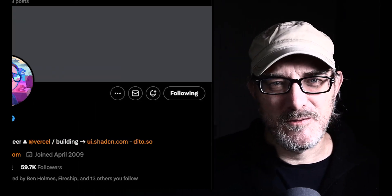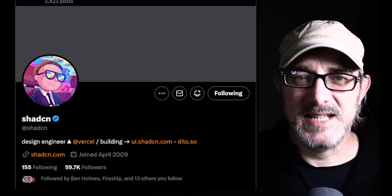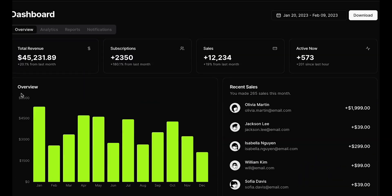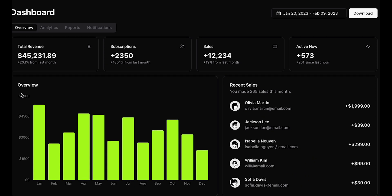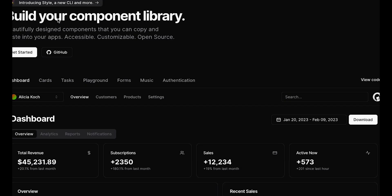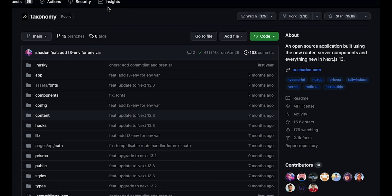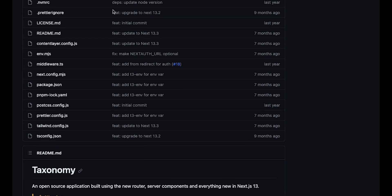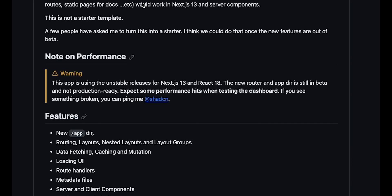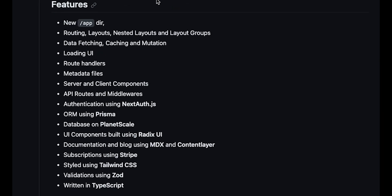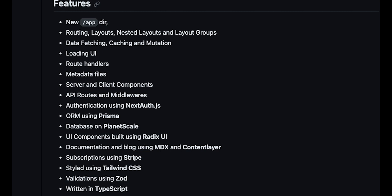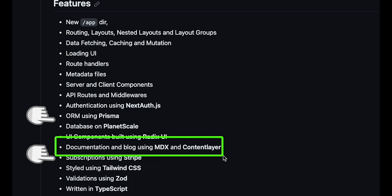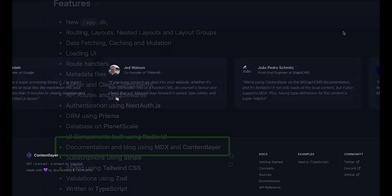So I started wondering about coding some checks for the shape of the data that was contained in the front matter. However, around the same time, I was looking at the work of Shad Cien. Shad Cien created the UI library with the same name, which I'm looking into. And he's also working on a GitHub repository called Taxonomy, which I recommend you also take a look at. But Taxonomy has a lot of interesting code if you're into Next.js. Stuff like database integration and Stripe integration.